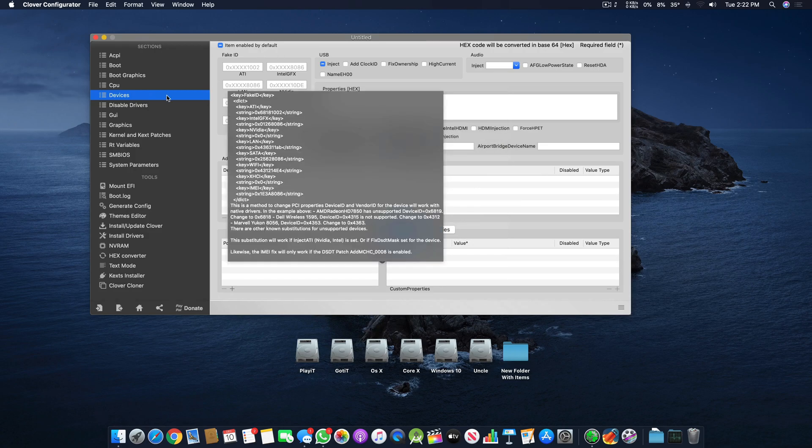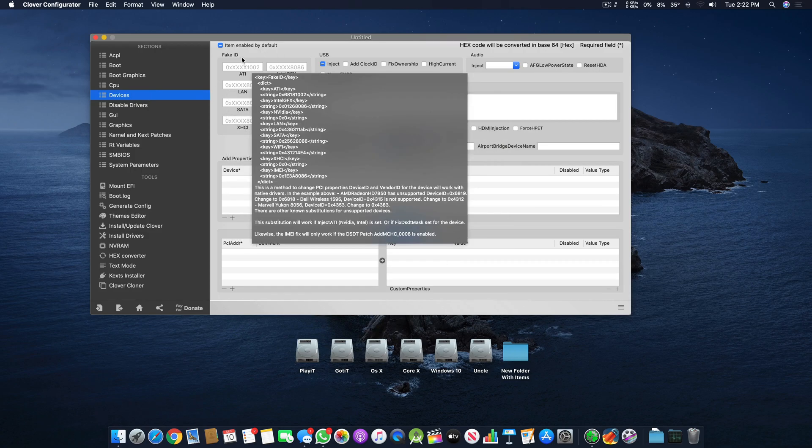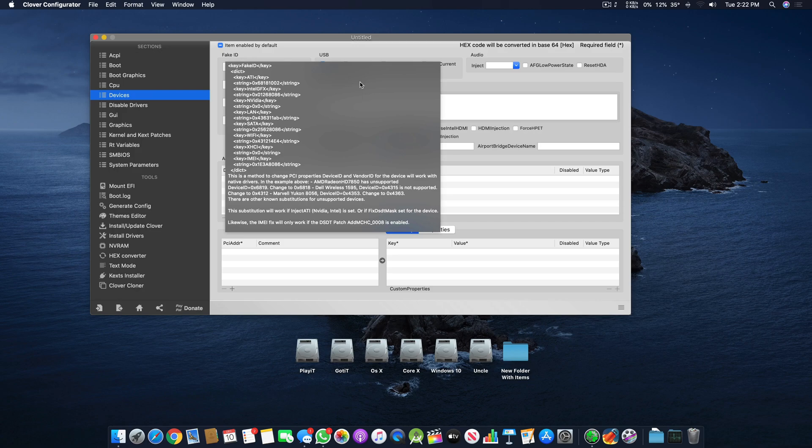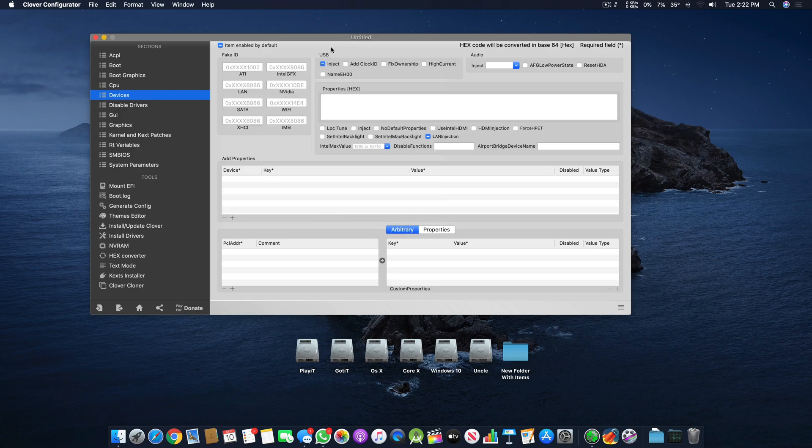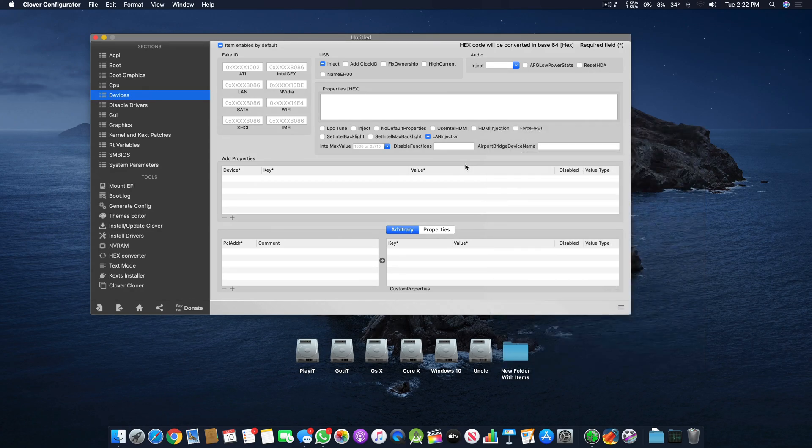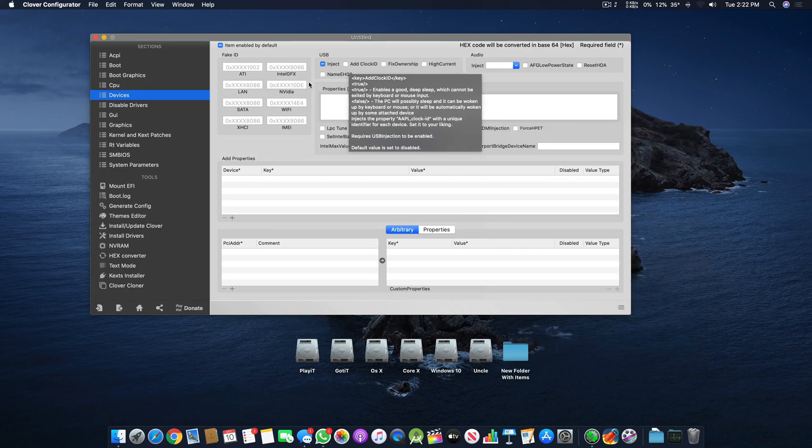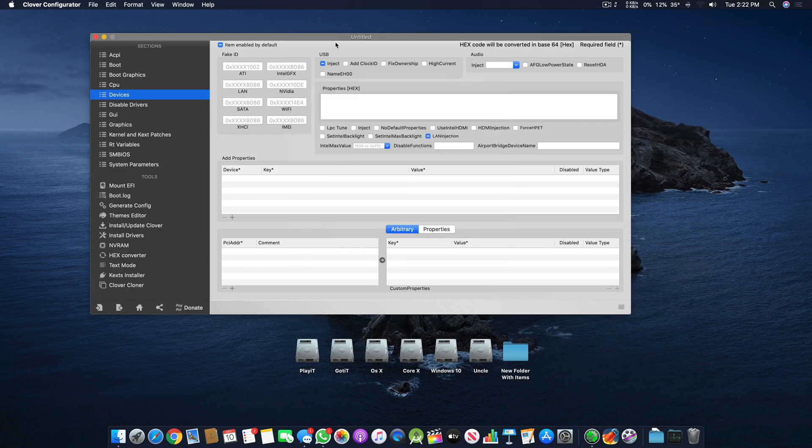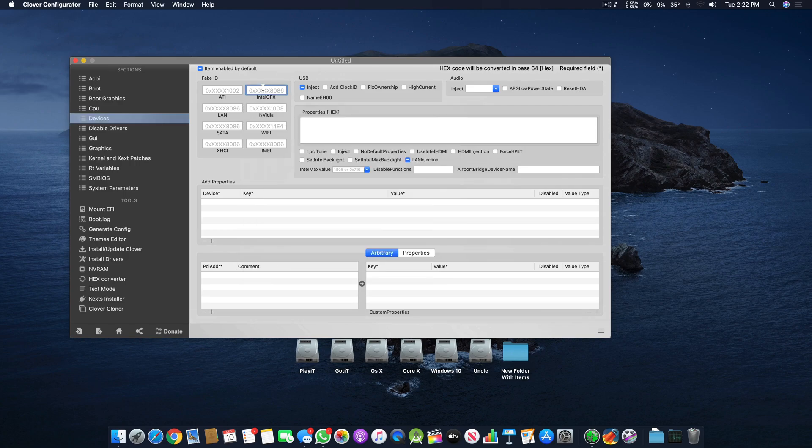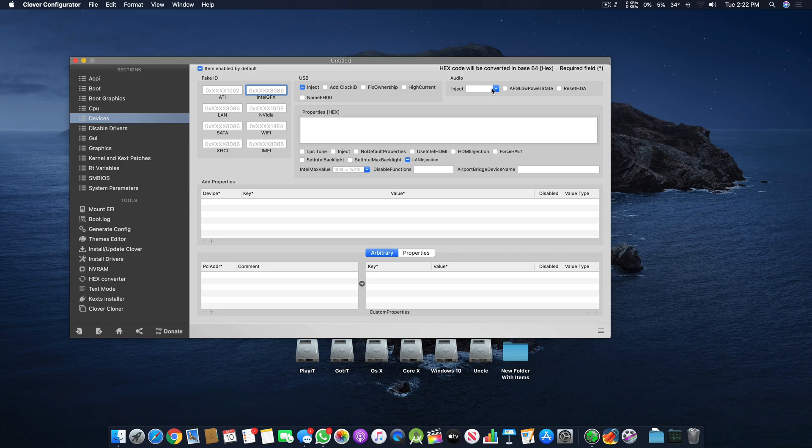In the Devices section here we have Fake ID, USB, Audio, and Property Hacks with different small features. If we go to the Devices section, the most important parts are Fake ID, USB, and Audio.